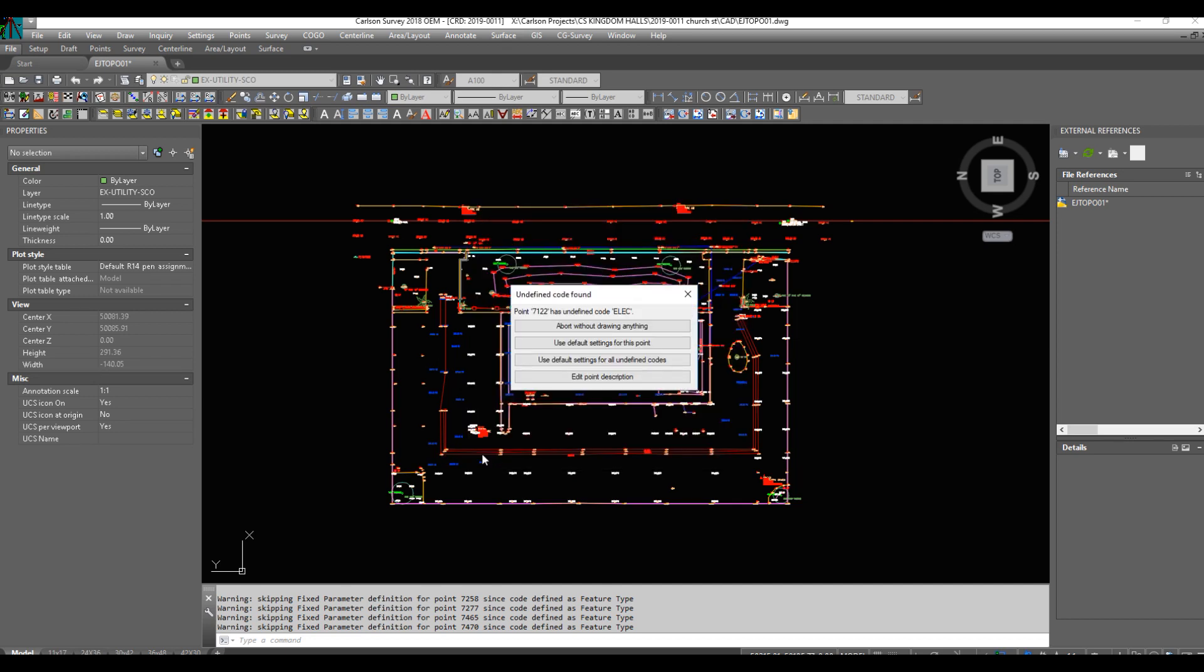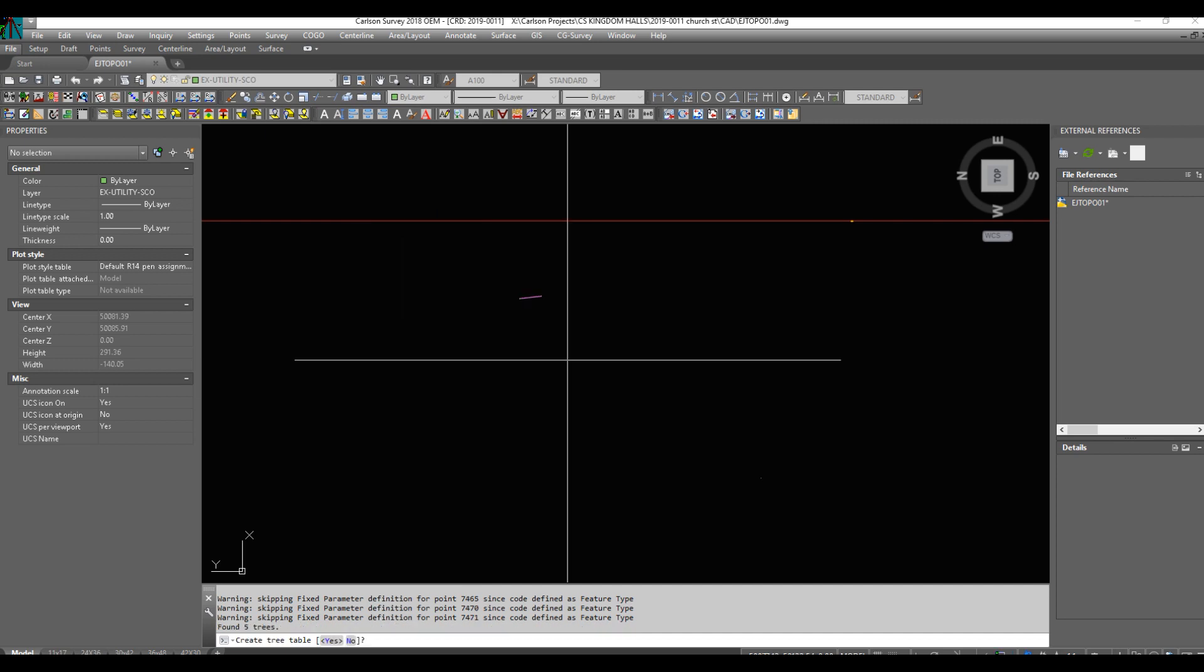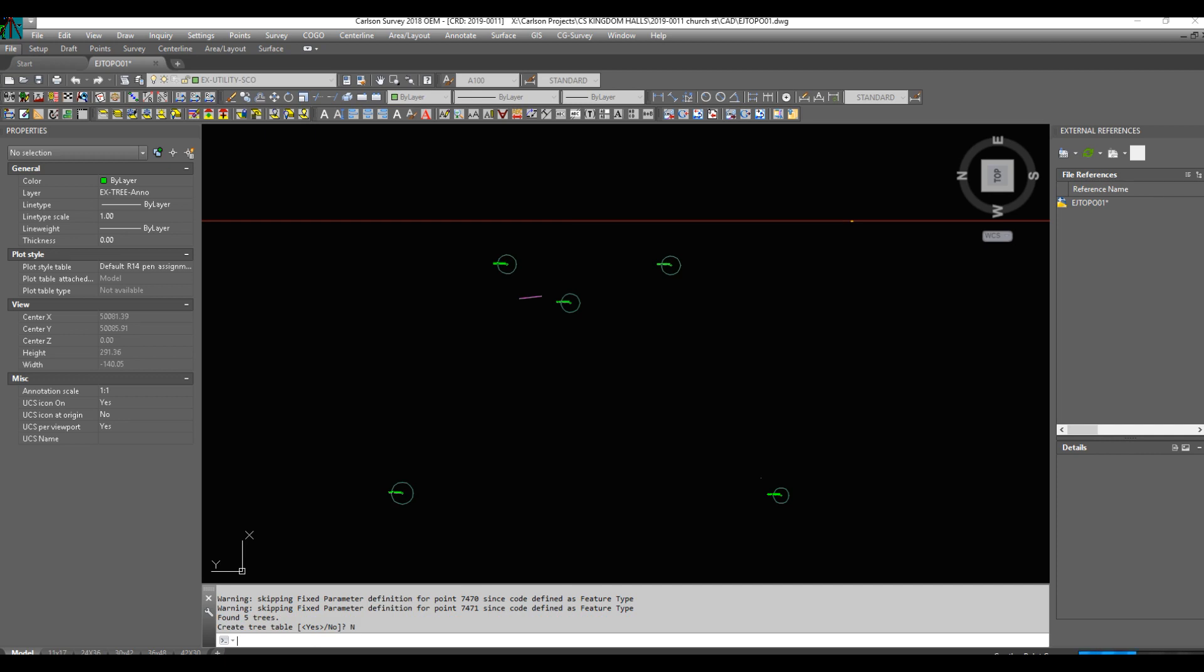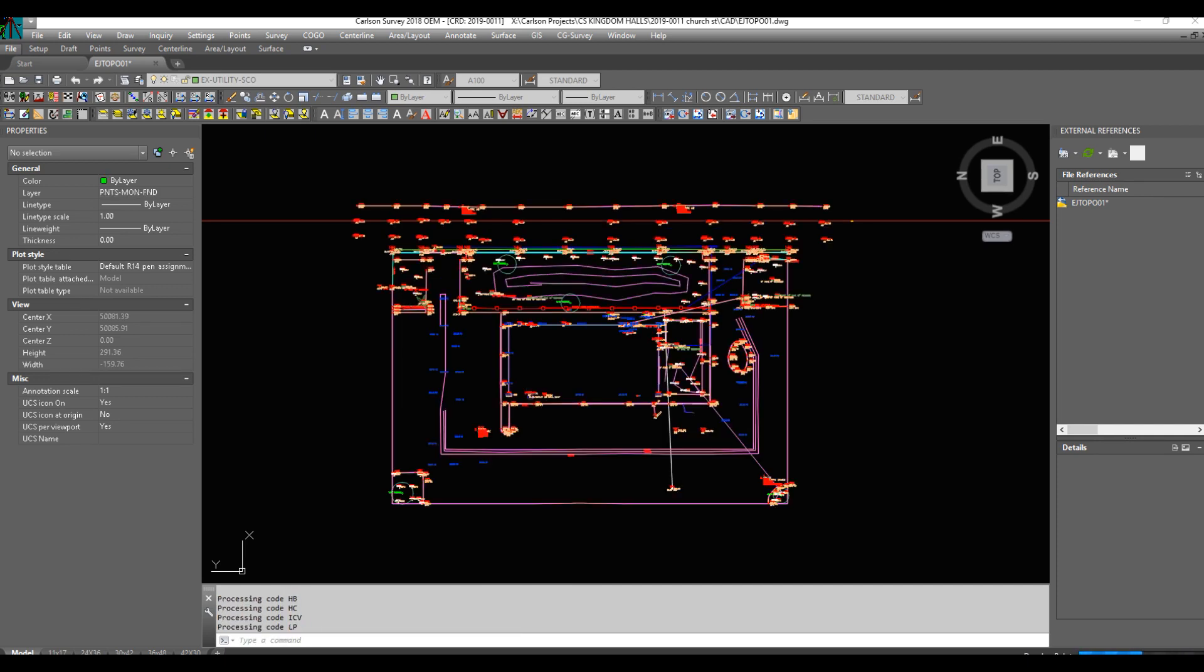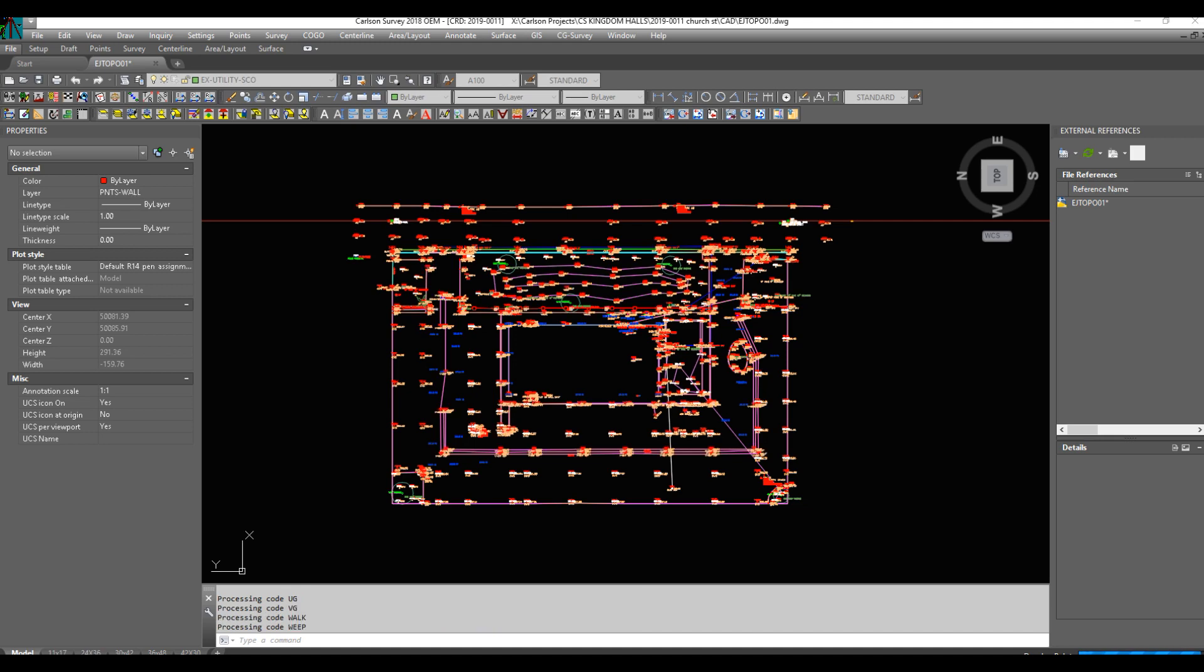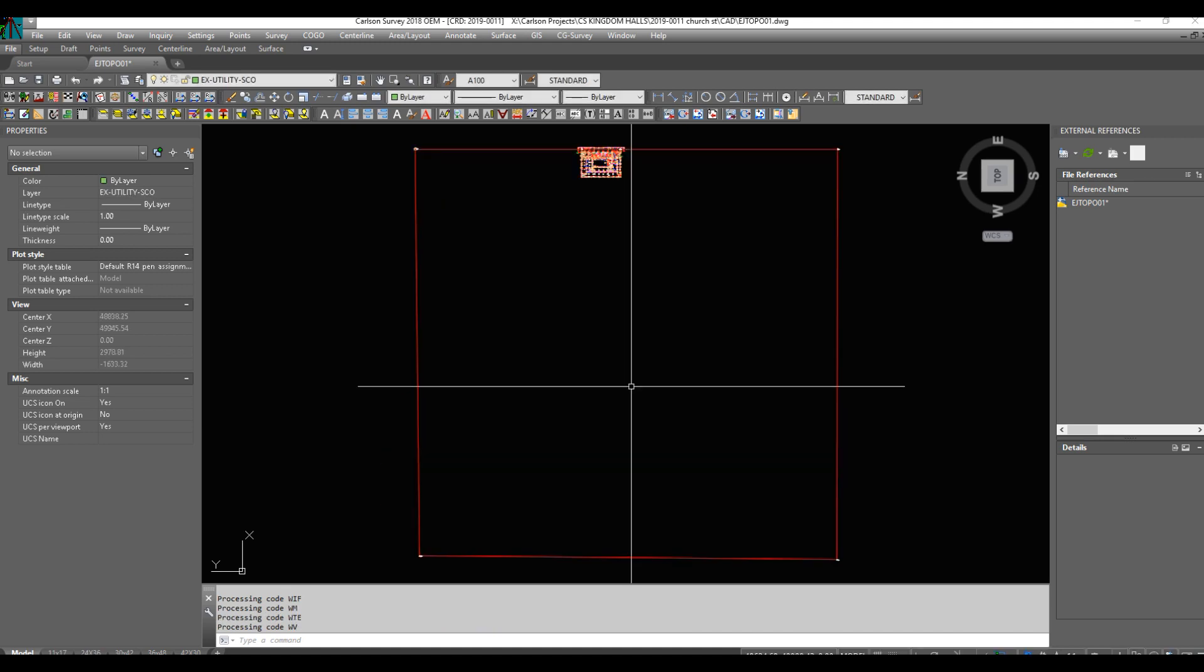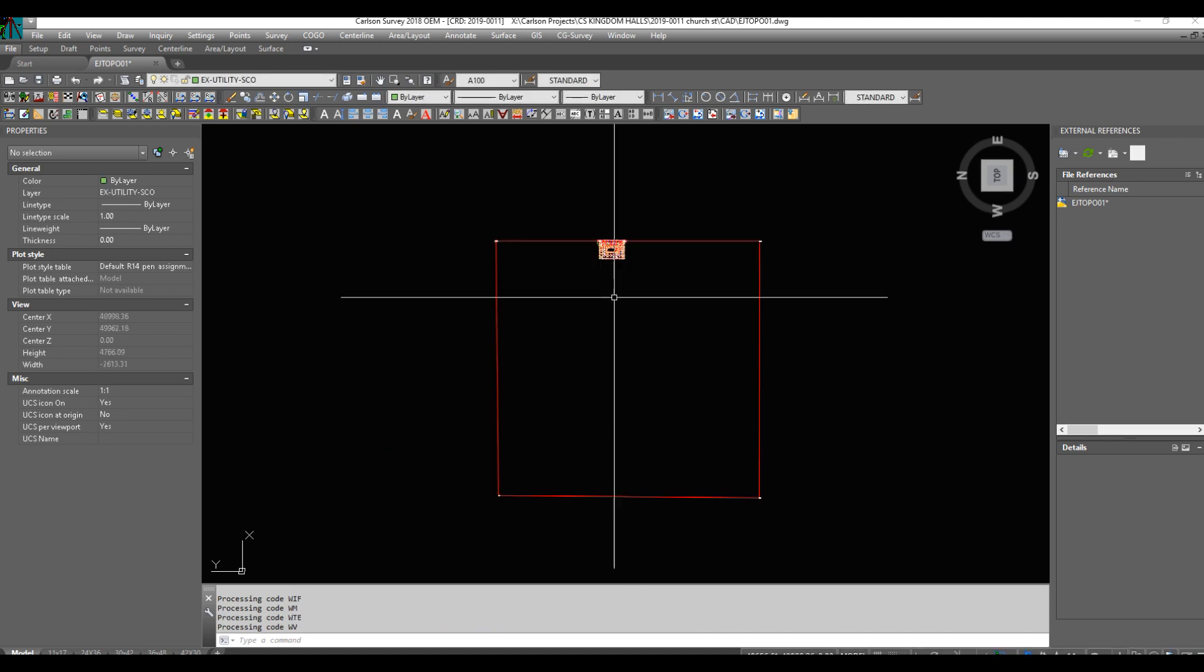So I think that was three or four button pushes. Here's another button push: use default settings for all undefined codes. They had two codes that were undefined. Not a big deal. No, we don't want a tree table. Okay, bam.